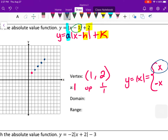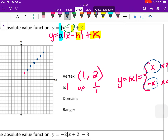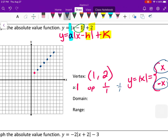Continuing from the vertex, I graph up 1 over 1 repeatedly for the right branch, and then for the left branch the slope is negative 1 over 1 — so up 1 to the left 1, up 1 to the left 1, creating the negative sloping branch. That gives us the complete graph with a vertex at (1, 2).